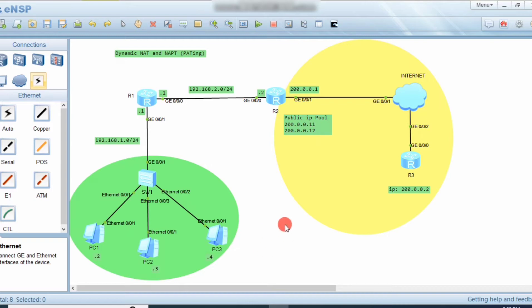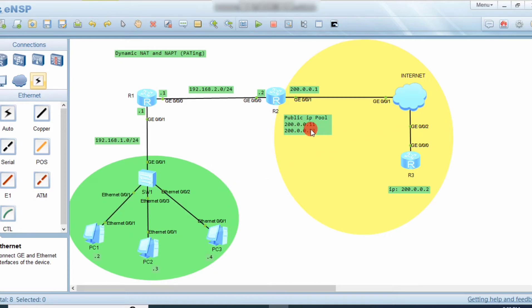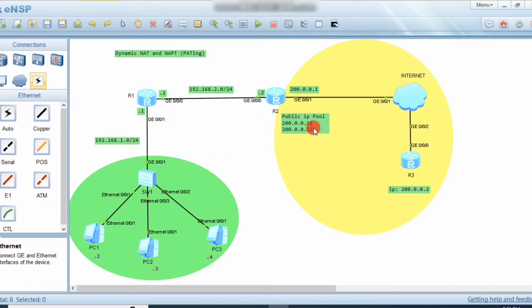In this video we will learn about Dynamic NAT, where we use a pool of public IP addresses. We assign this pool of public IP addresses to the router in a network address group. Any PC that comes first will pick a public IP address and go on the internet. In this case, only two IP addresses are in the pool, so PC1 picks the first, PC2 picks the second, but PC3 will not be able to go on the internet because there is no public IP left in the pool.